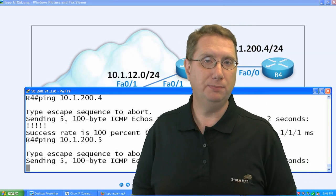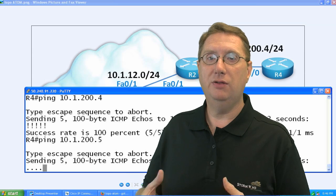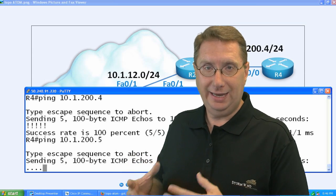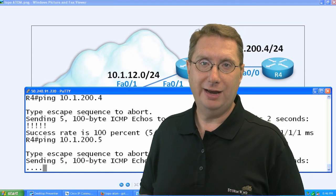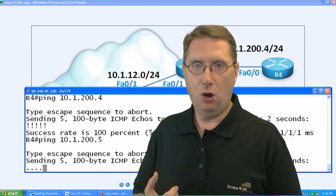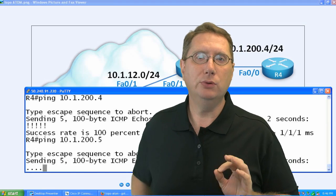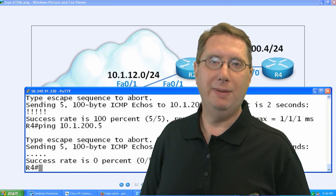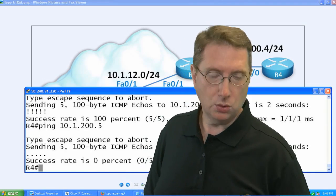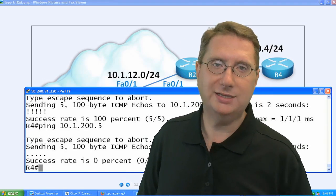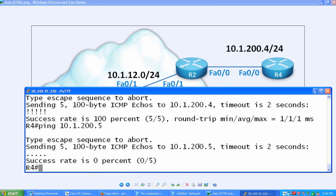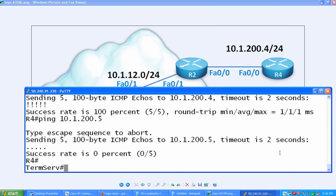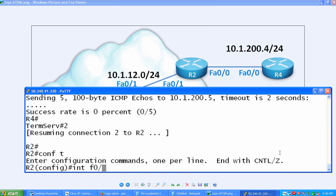It's going to be using commands on the PE devices, on the provider edge devices, R2 and R3. It's a simple, single command that we can enter. Let's go over to R2 and execute it there. What we're going to do is we're going to execute this command on the interface facing our customer devices. On R2, it's going to be under the interface FastEthernet 0/0.